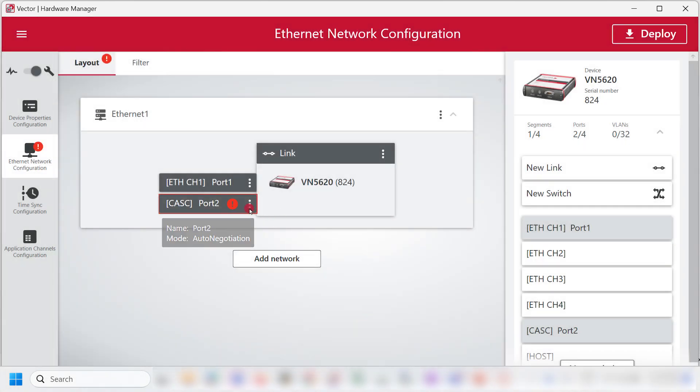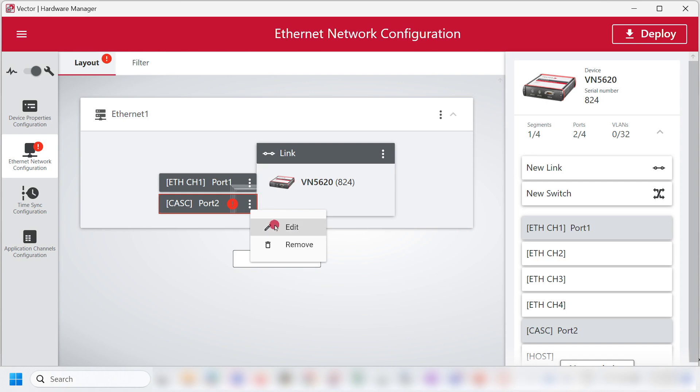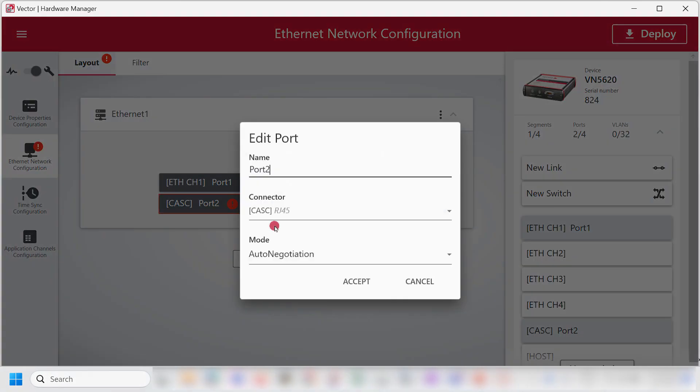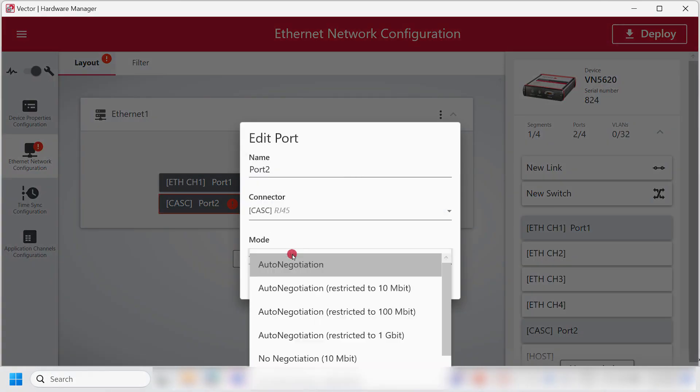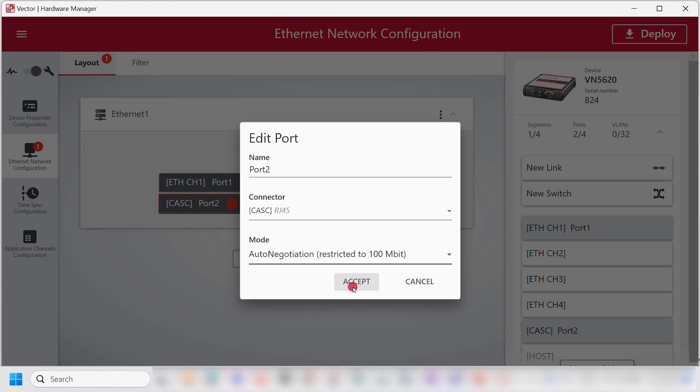Now I will click on Edit for the Cascade port. I will select Autonegotiation restricted to 100Mbit and click on Accept.